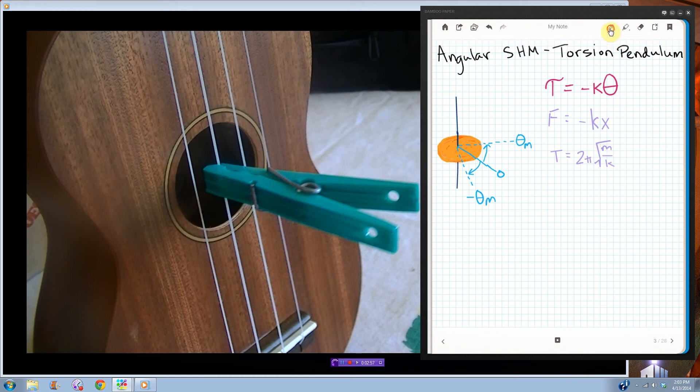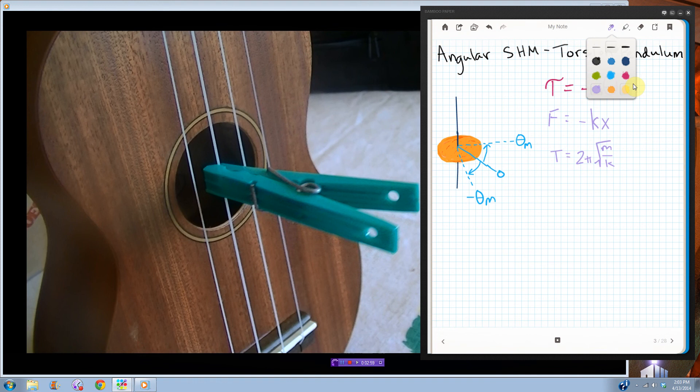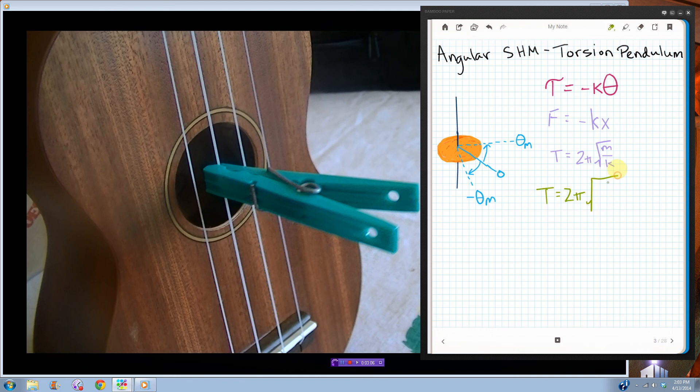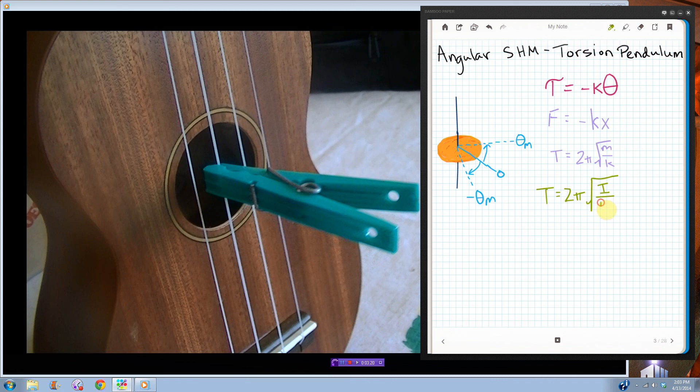For a torsion pendulum, same idea, still 2 pi, we just replace mass with the angular equivalent of mass, which is angular moment of inertia, and we replace k with kappa, which looks like a k, but it's a kappa, I swear. So this is for a torsion pendulum.